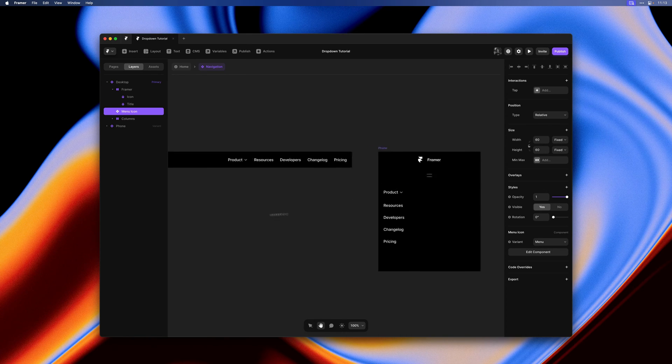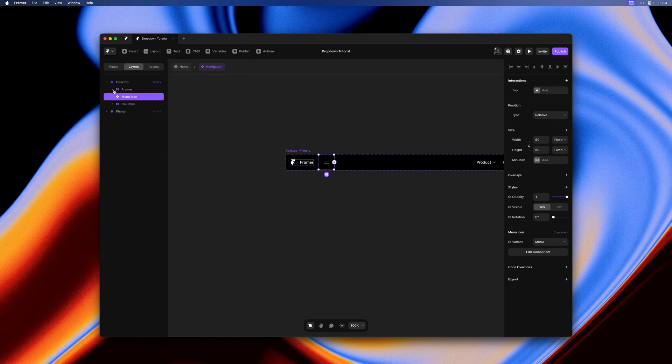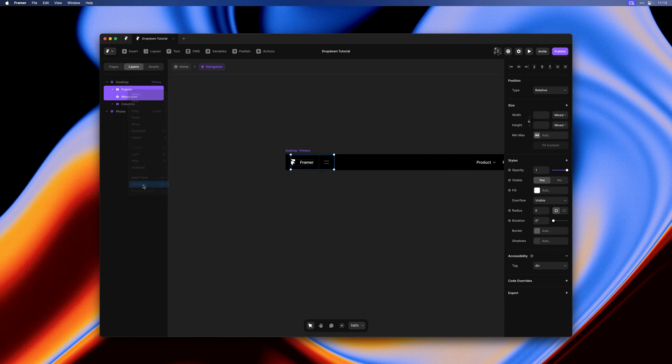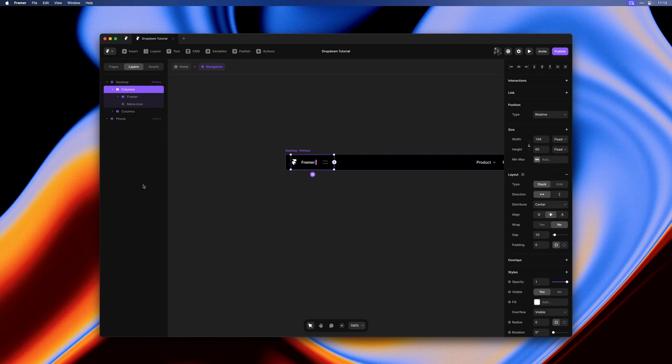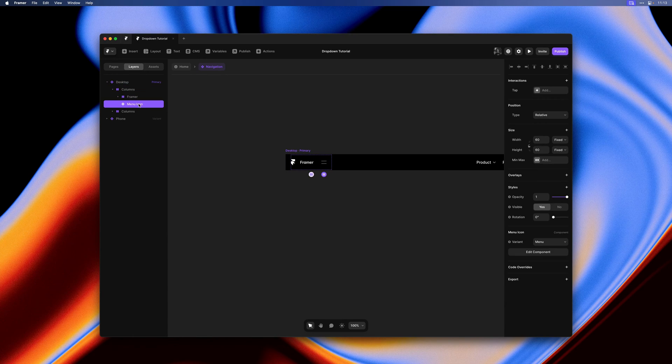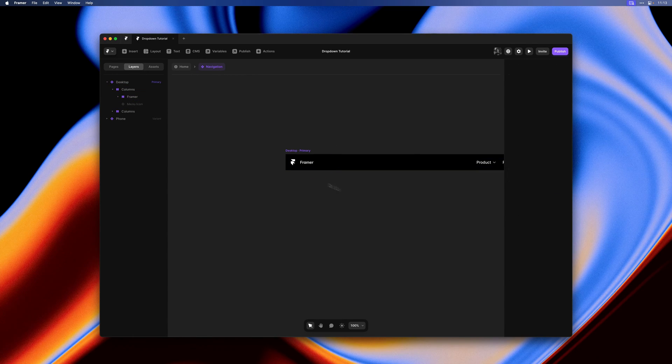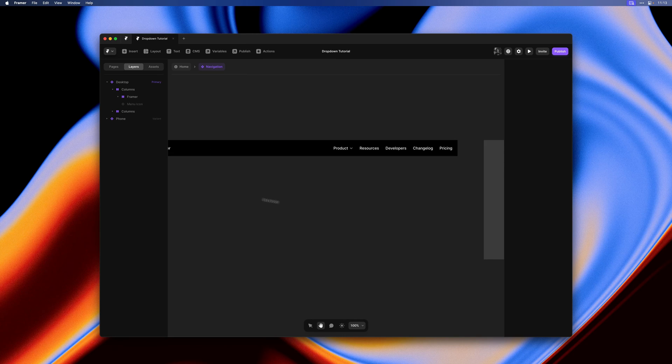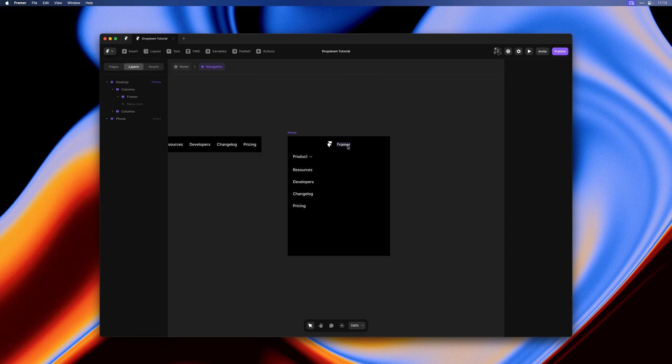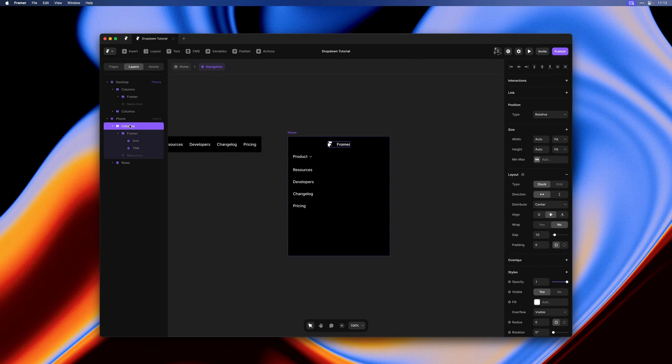Then we really need to group it with our little logo here. I'll select both, wrap them in a stack, and then hit fit content again.